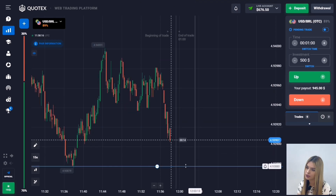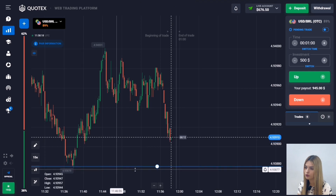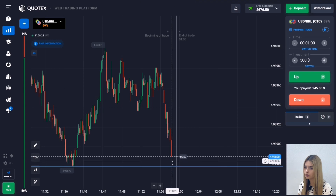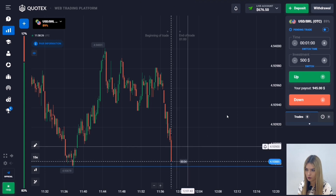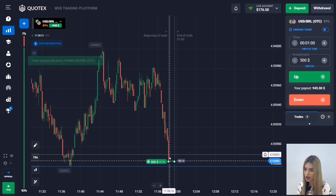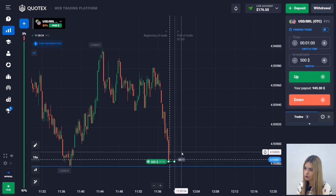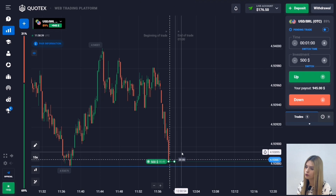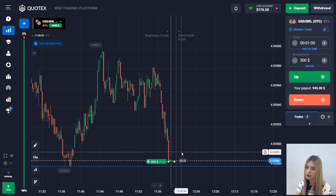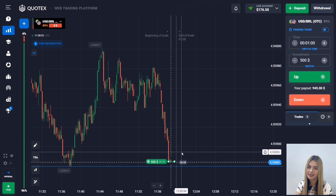We have a level of support down here. At the moment there is a good, confident downward movement — the price is approaching our level and a confident impulse red candle is being formed. In this situation I'm opening a deal for one minute to go up, because there will surely be a reaction from the support level. The price will fall into a correction zone — there will be a rollback in the opposite direction, as after a confident unidirectional move approaching the level a reaction almost always comes. Let's wait for the result.